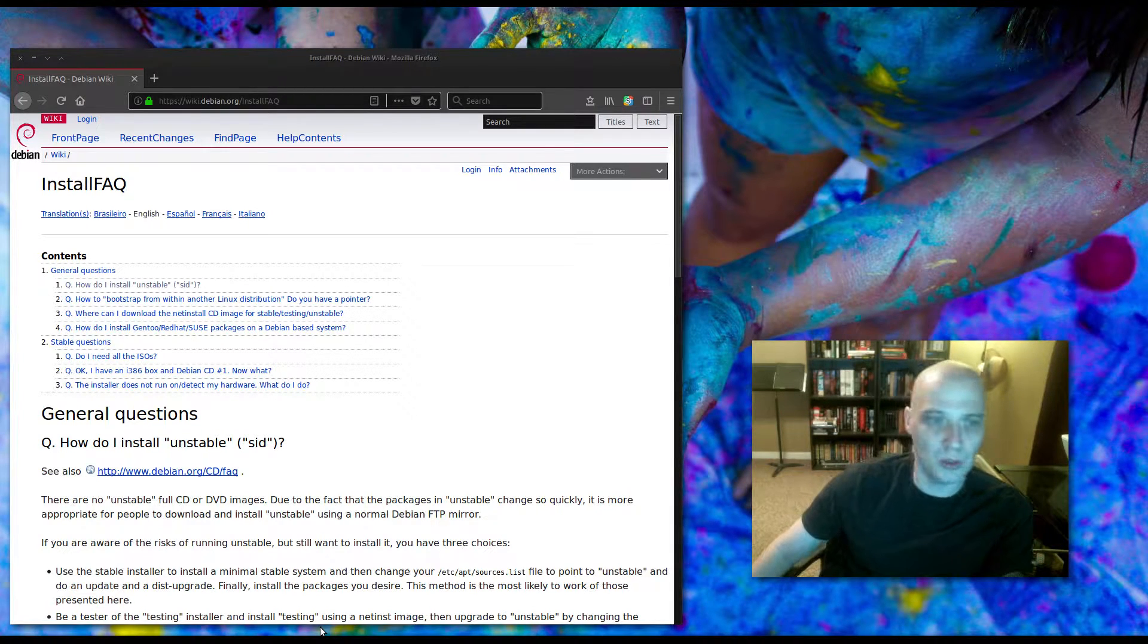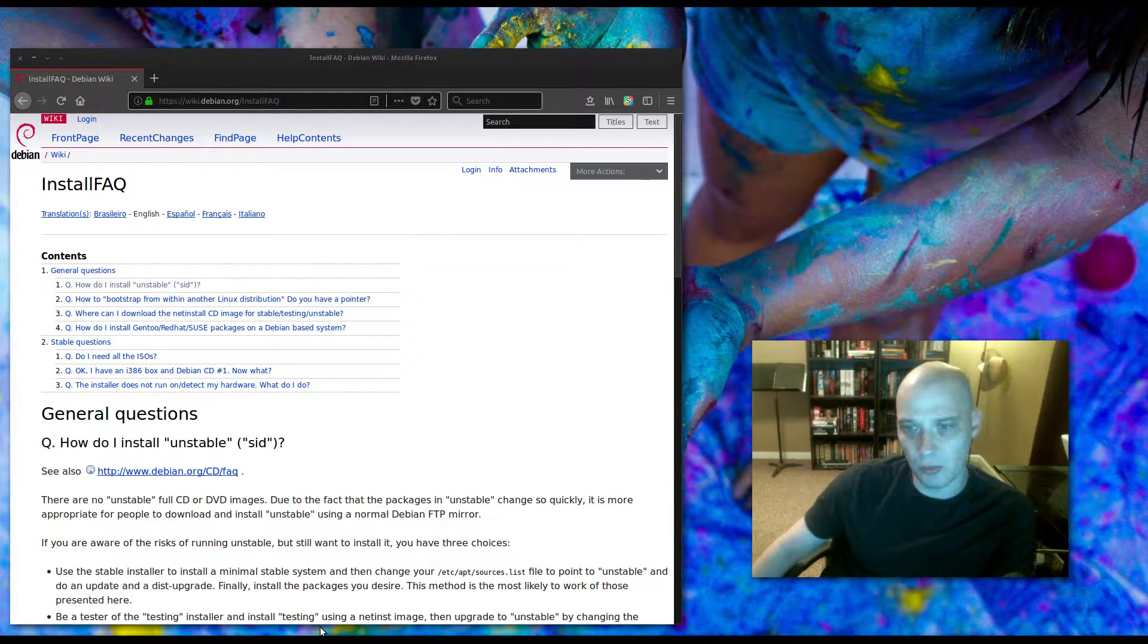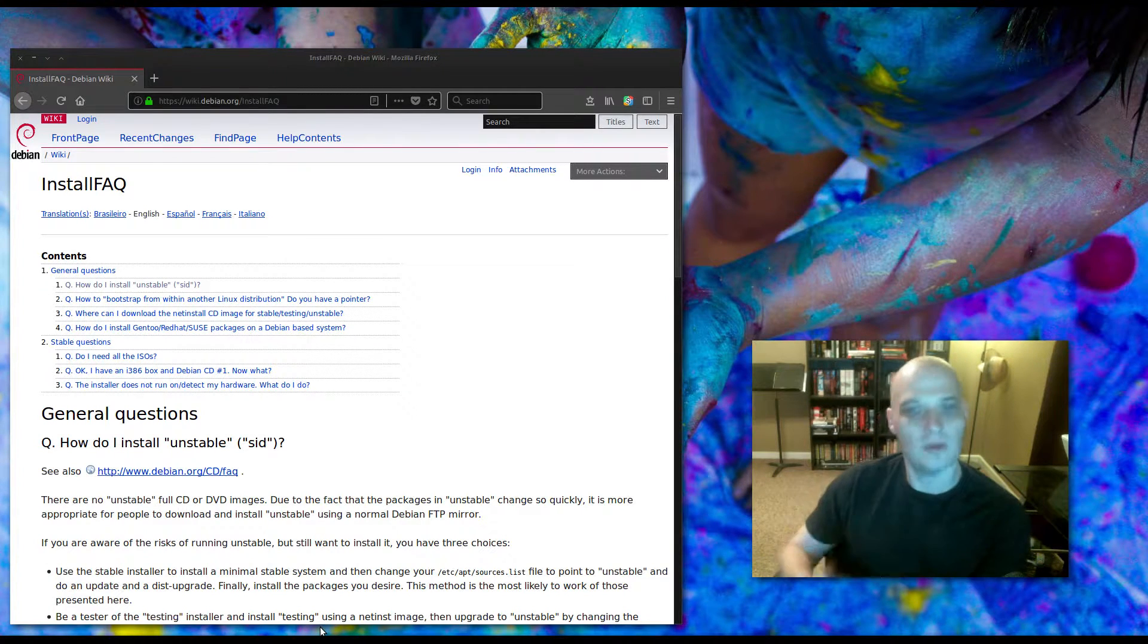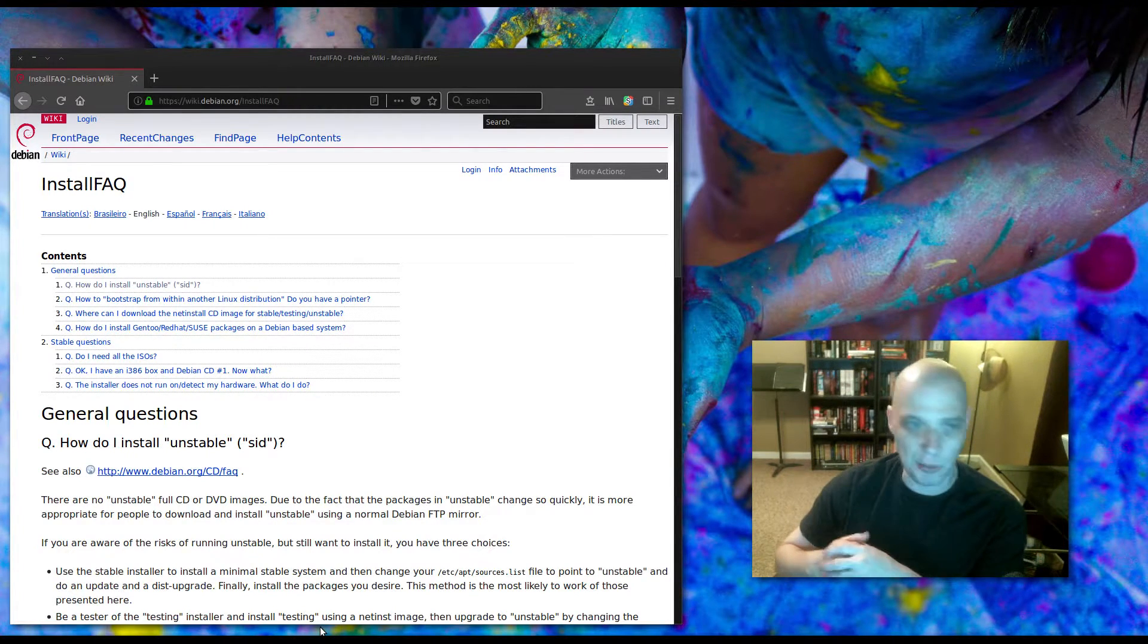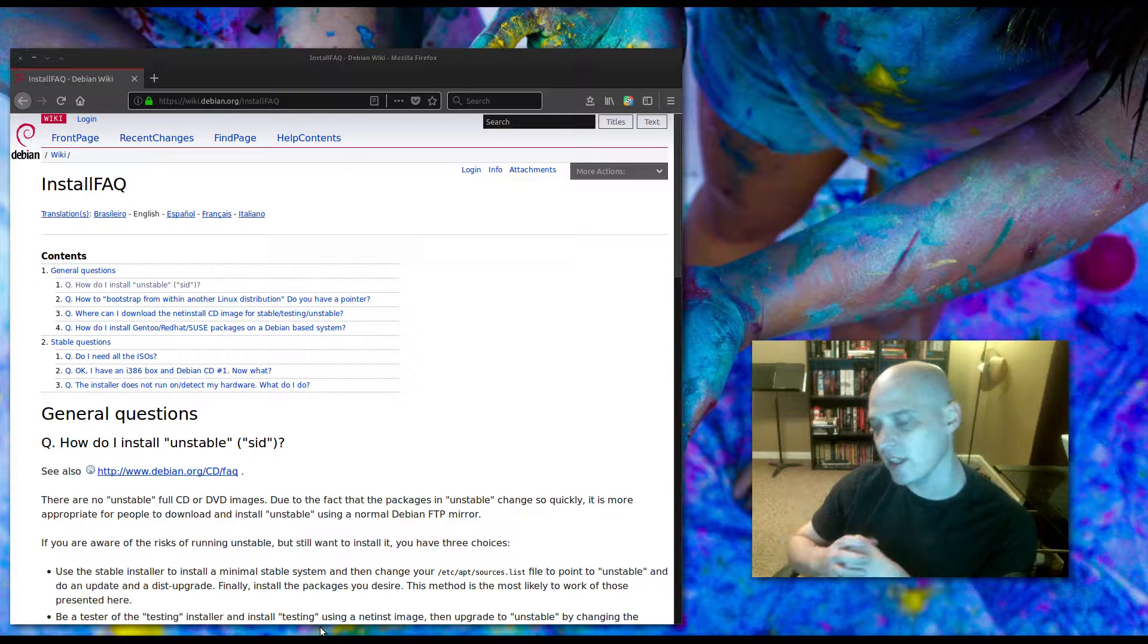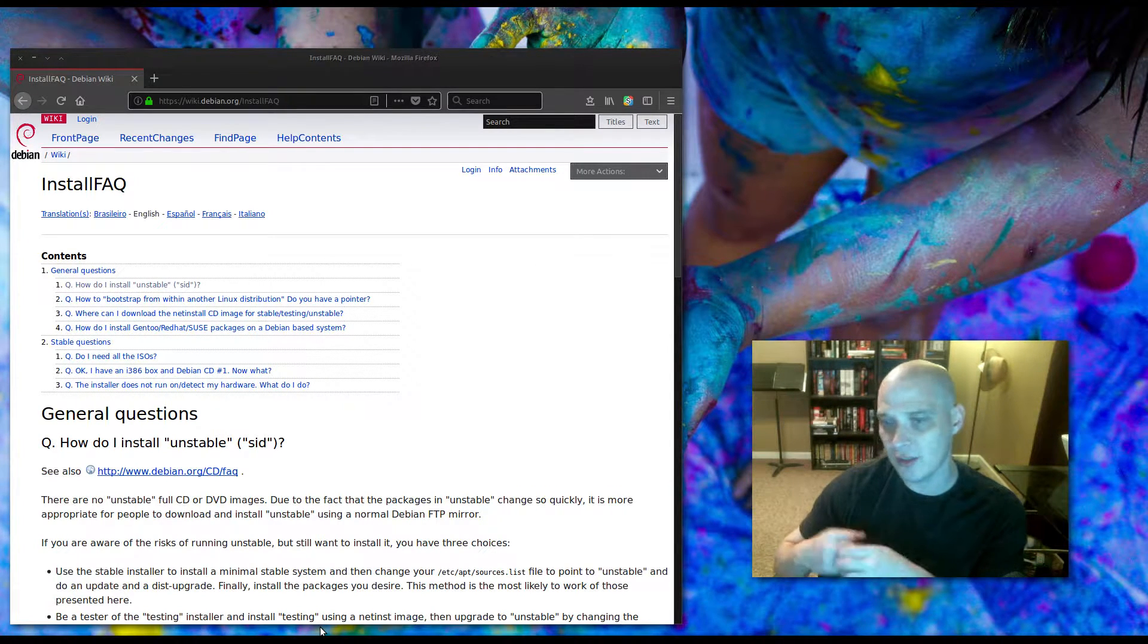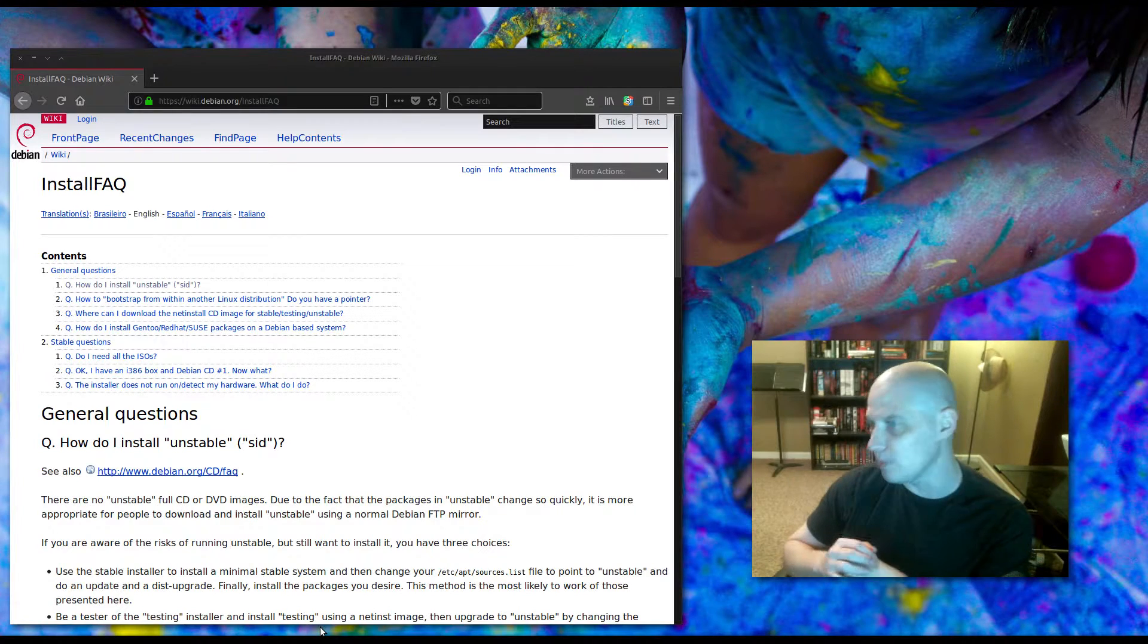But when you go to download a Debian ISO, why is it that you always end up with Debian stable? That's really their product. That's what Debian is known for. Debian is known for being a stable Linux distro. That's how it's made its name. That's why Debian is very popular when it comes to servers. Debian unstable is somewhat popular among Linux enthusiasts, but that's not really Debian. The Debian stable branch is where it's at in the Debian world.